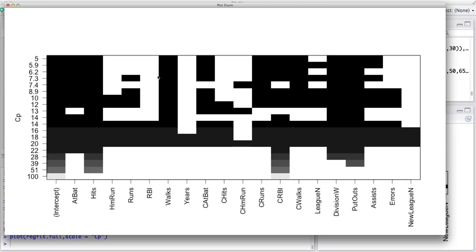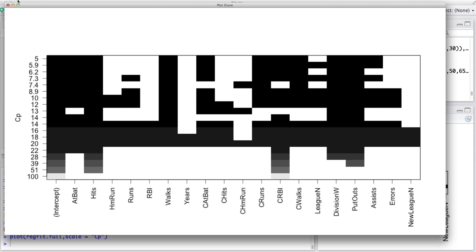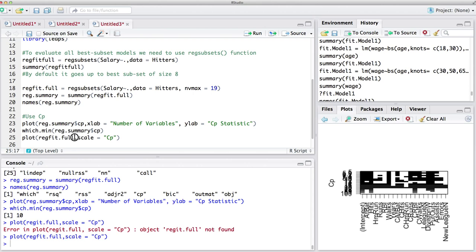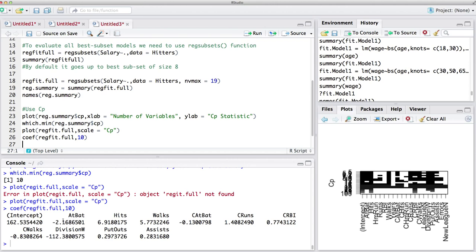If you want to access the coefficients for the model with 10 variables — since our model showed the best CP results in using 10 variables — you can use coef(reg_fit_full, 10). These are the coefficients related to that model: the best subset selection of degree 10, which uses these variables with their associated coefficients.